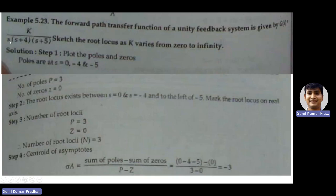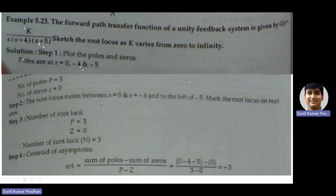In this case, when we put s = 0, s = -4, and s = -5, the transfer function becomes infinity. So the poles are located at s = 0 (at the origin), s = -4, and s = -5 on the negative real axis.